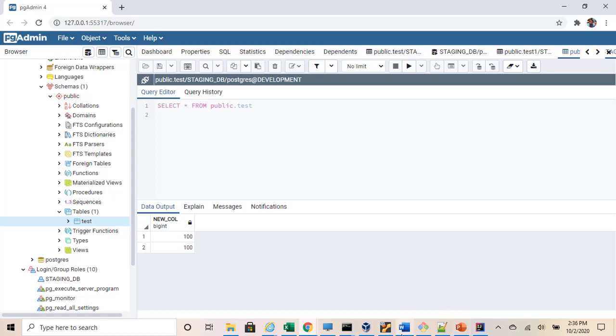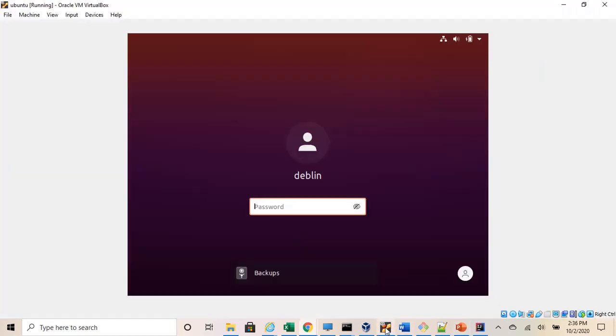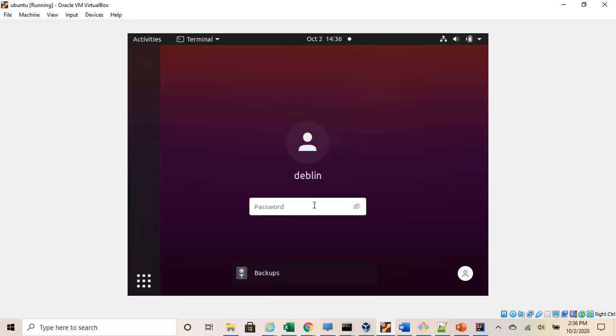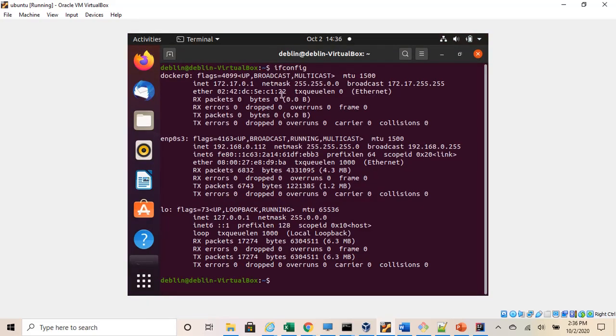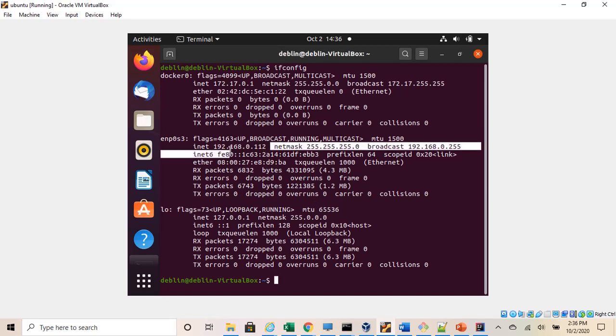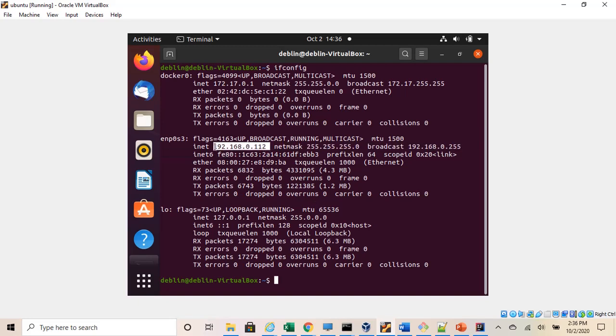My PostgreSQL is actually installed in my Ubuntu virtual machine. I have just kept this open just to show you quickly. So this is the IP address. This will be the host where I will be connecting.